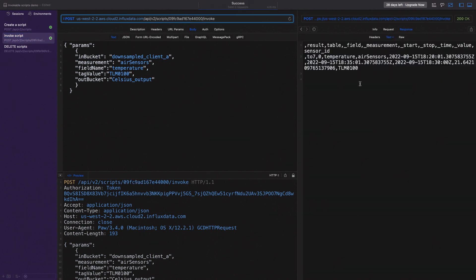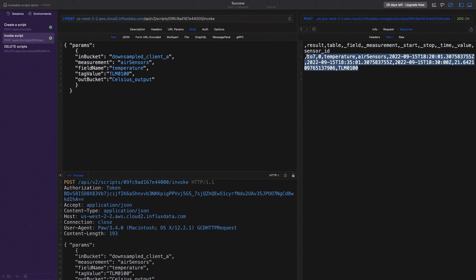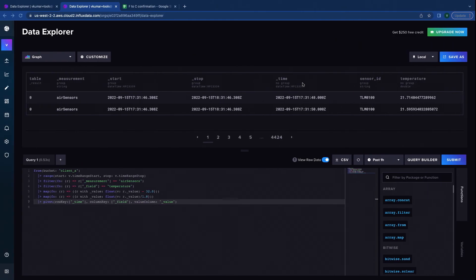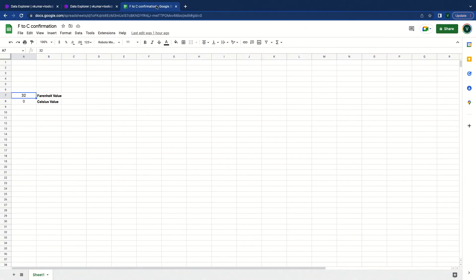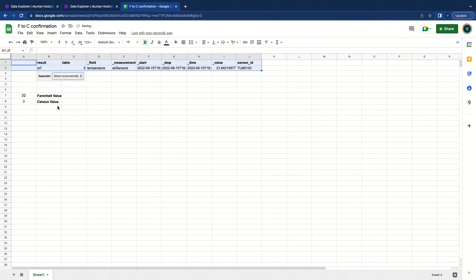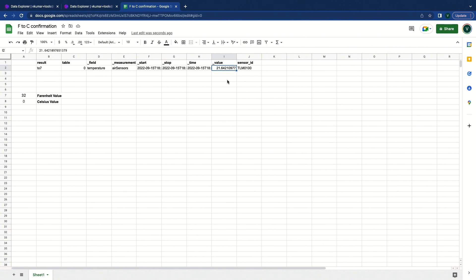There we go. So we have successfully run this. Obviously this is a little hard to understand. So let's take it over to a spreadsheet. Voila. The data that was in Fahrenheit is returned to you in Celsius.